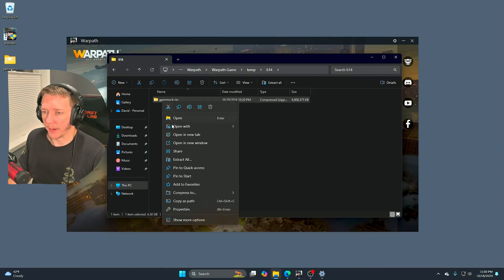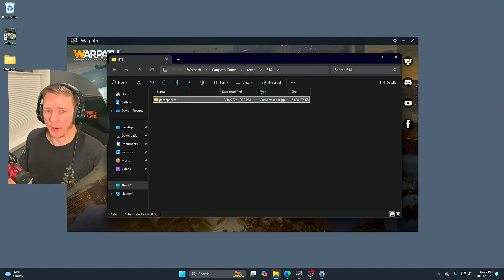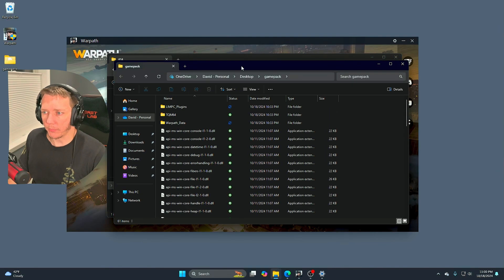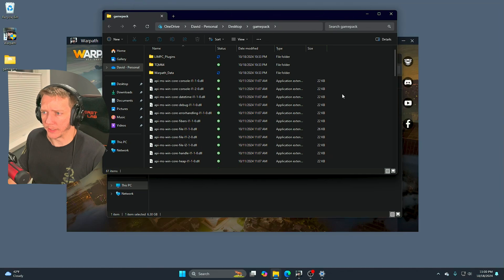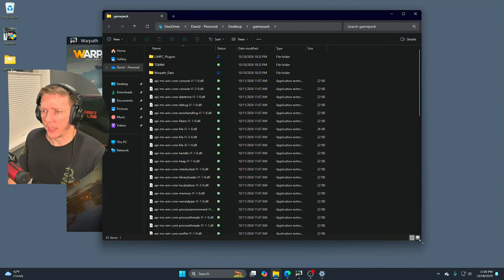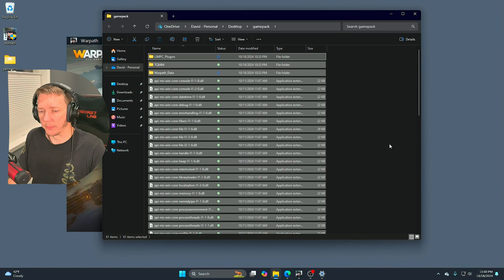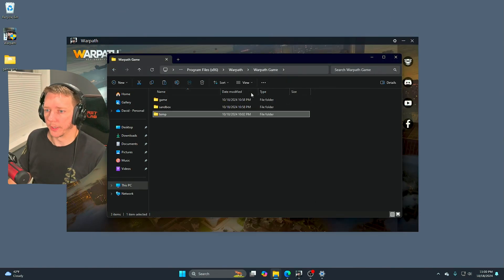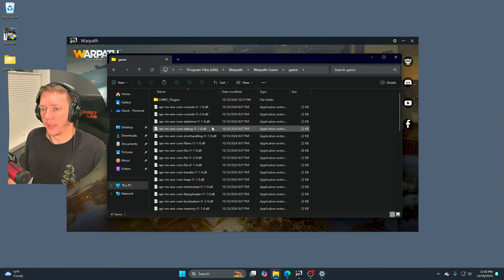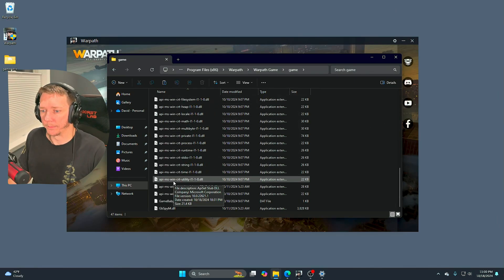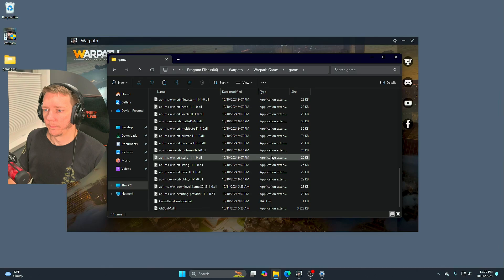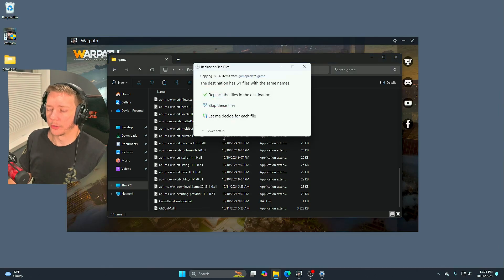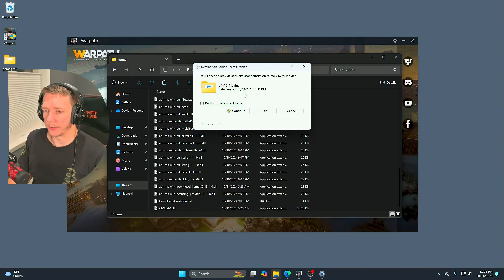What we're going to do is we're actually going to take that game pack zip and extract the contents of that to a directory. I've already done that to my desktop. Effectively the game pack is literally just a zip archive of the game files. So we're going to take all these game files, copy those, go two directories up to the game folder. There's going to be some files here and we're just going to replace everything in the game directory.